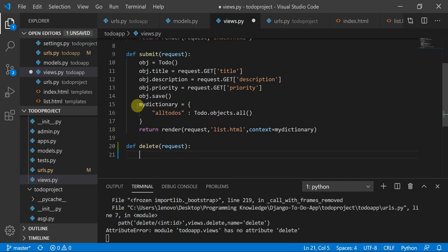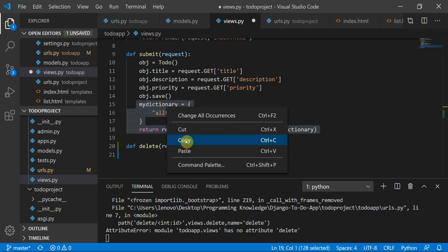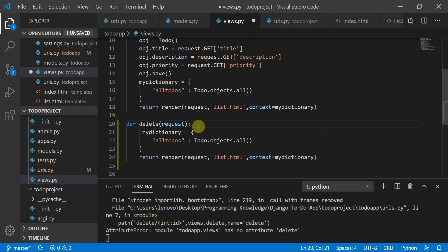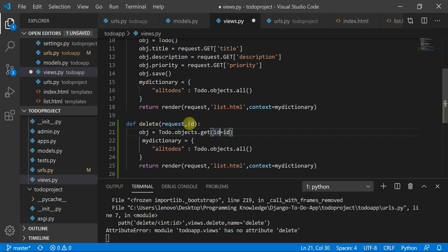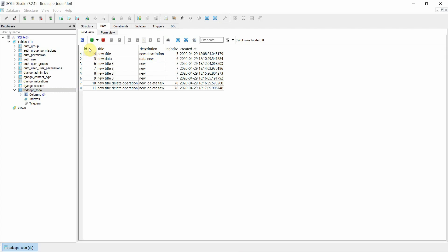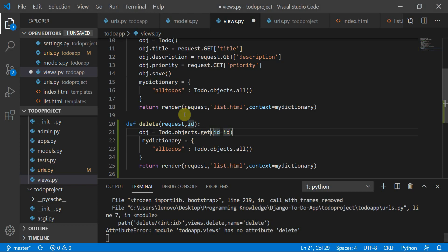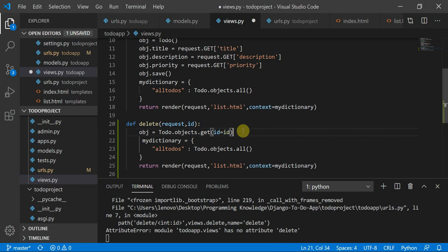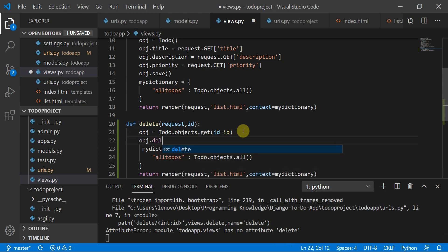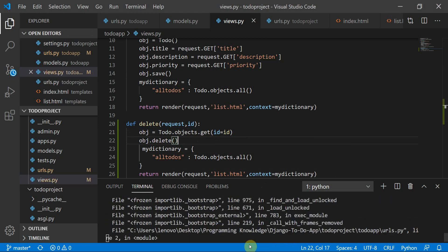The beginning of the delete function will be similar to what we've done before. We use Todo.objects.get() to retrieve the object whose id matches the id passed in via the URL. Then we simply call object.delete() to remove it from the database.